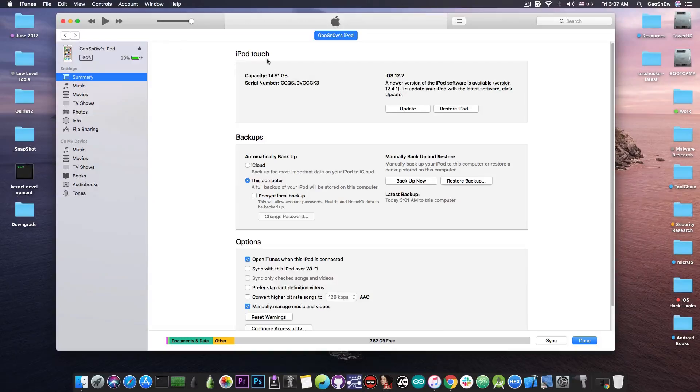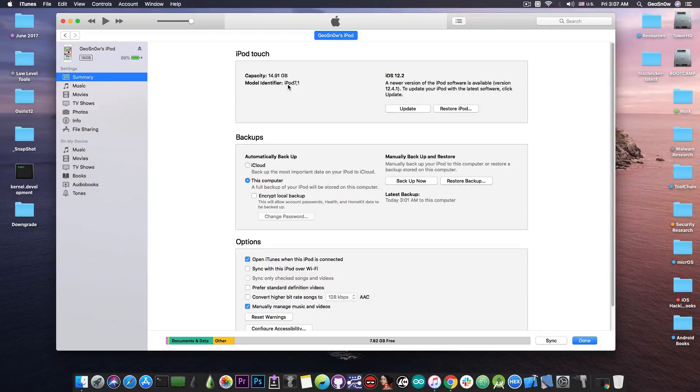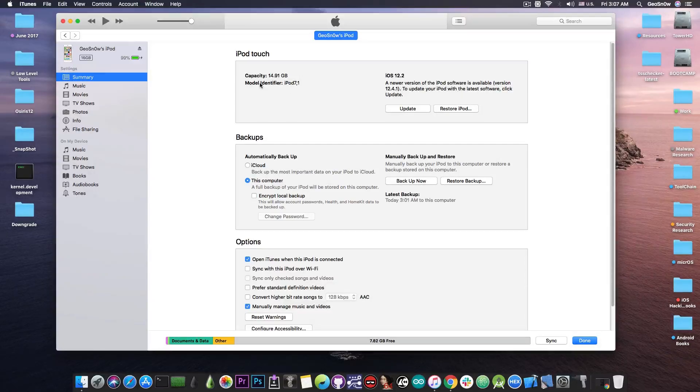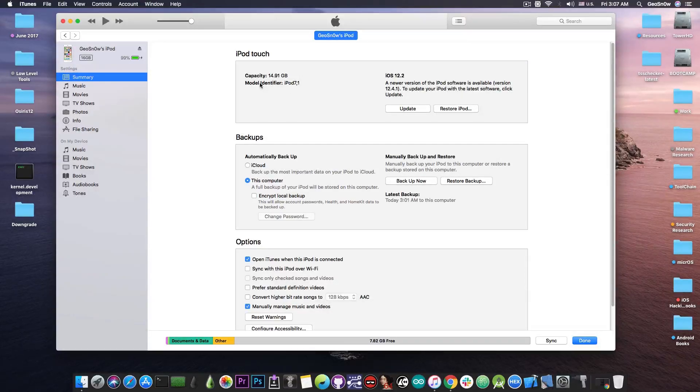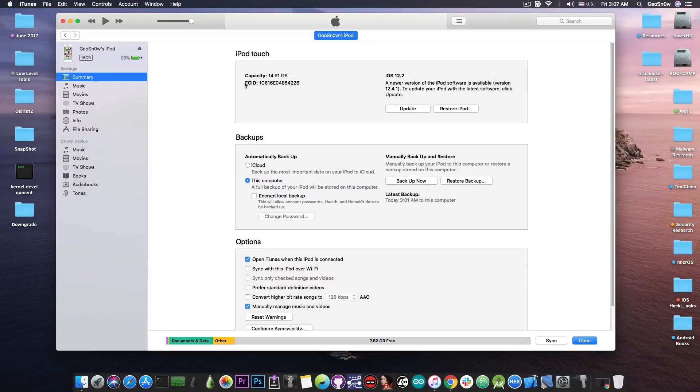You press in here and you can see that it shows you the model, iPod 7,1, which will be required in the other method. We're going to have to take the ECID so we press a couple more times and this one is the ECID.